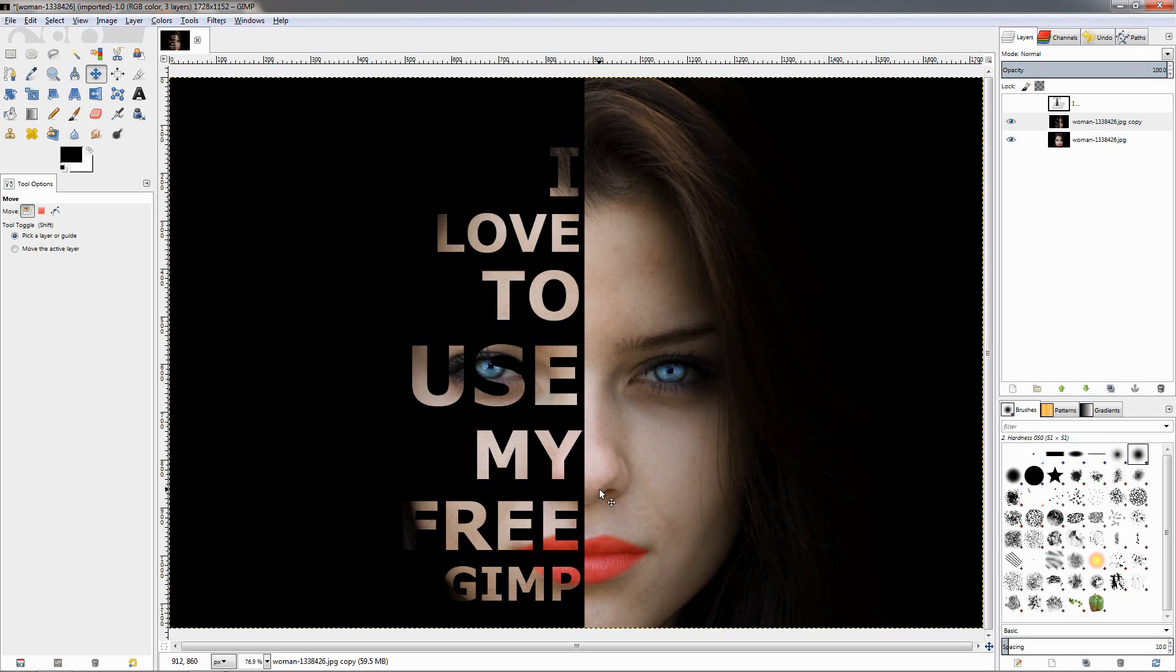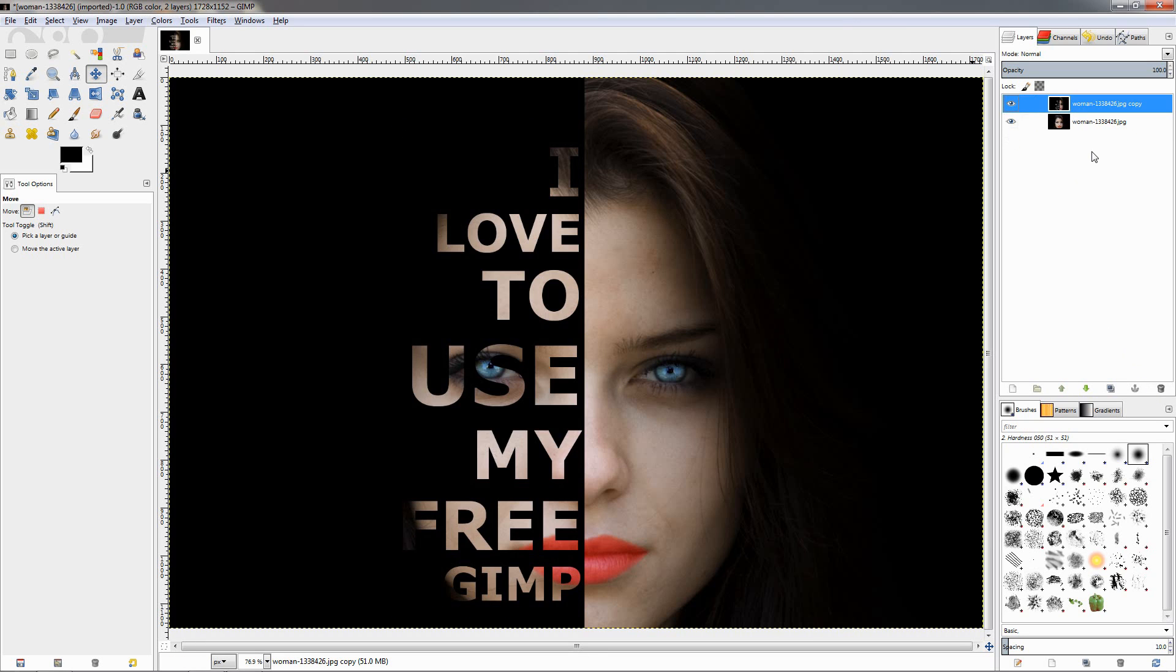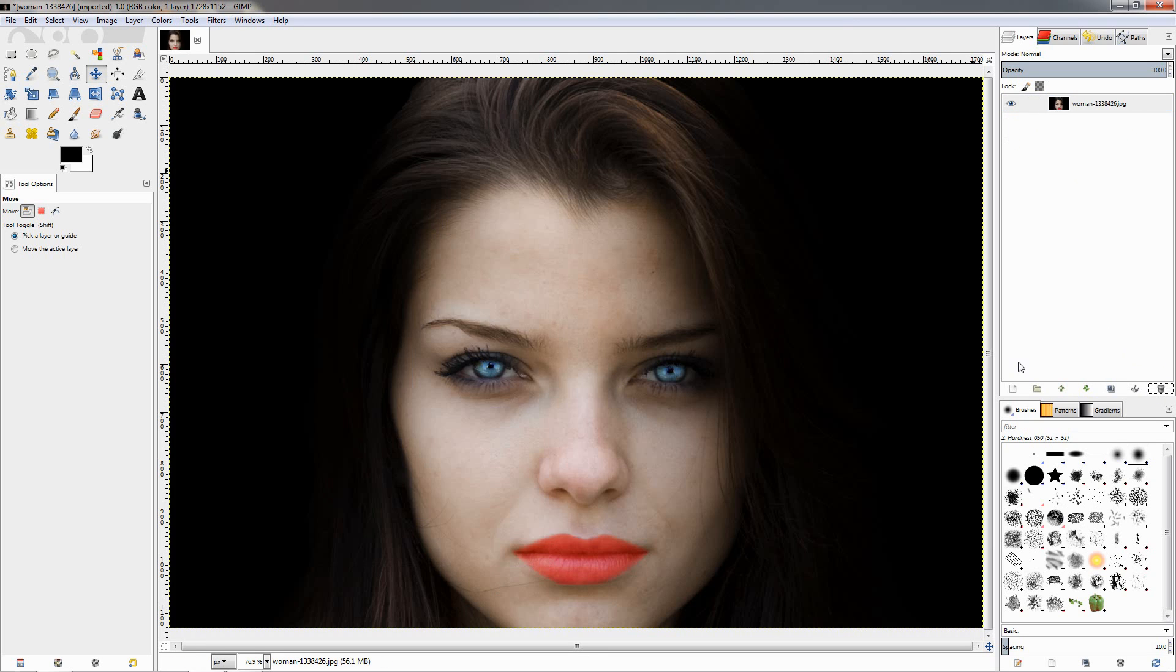Hi, in this video I'll show you how you can do this text portrait effect using GIMP. So let's get started. First I'm going to delete these layers and start with this image.